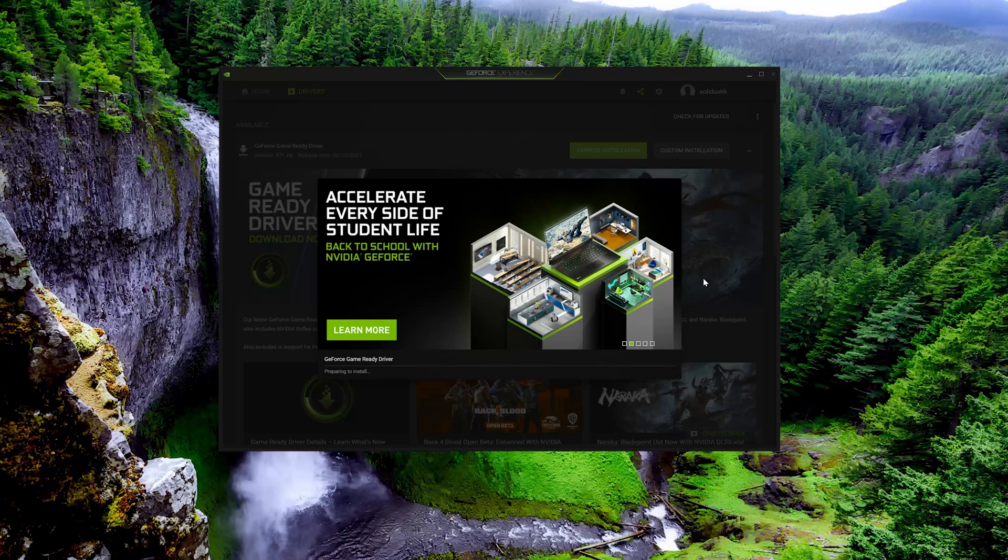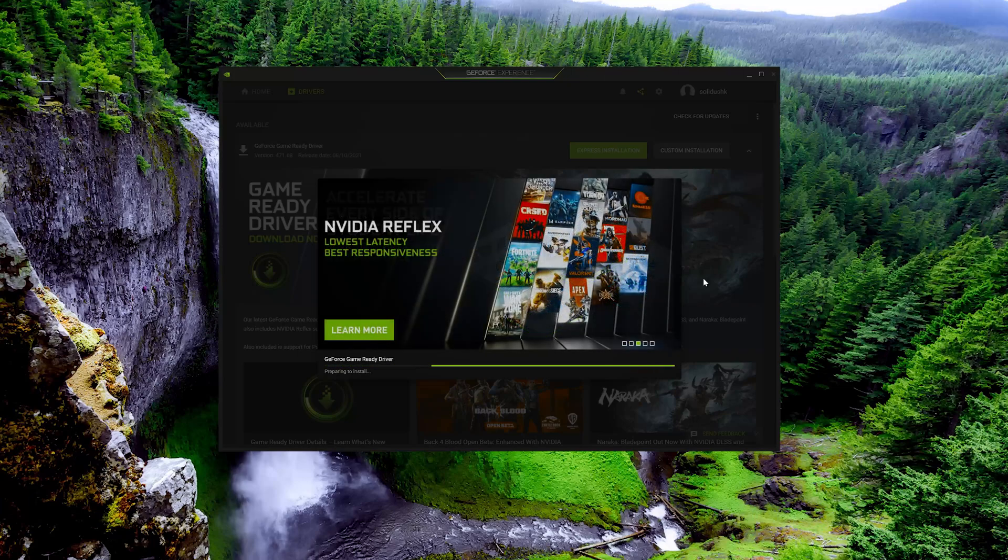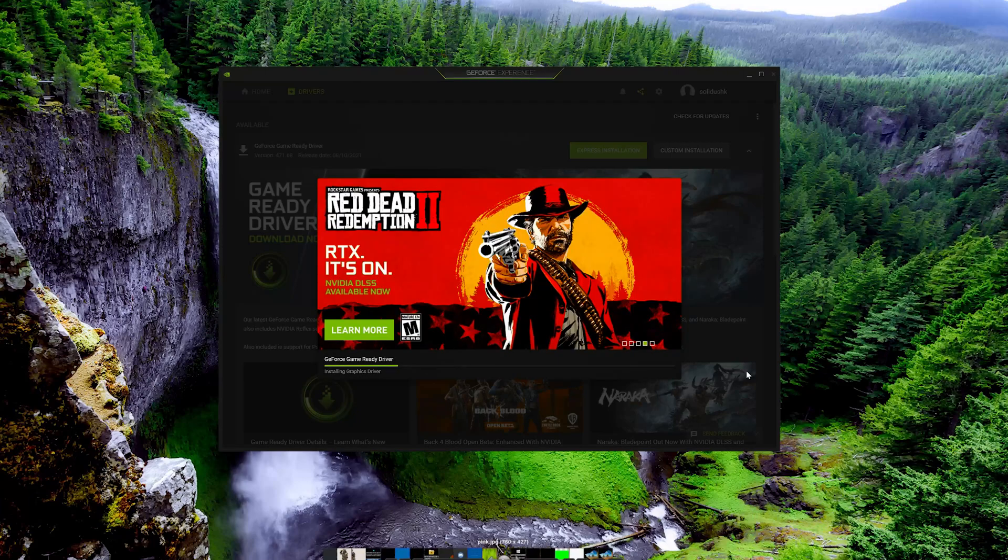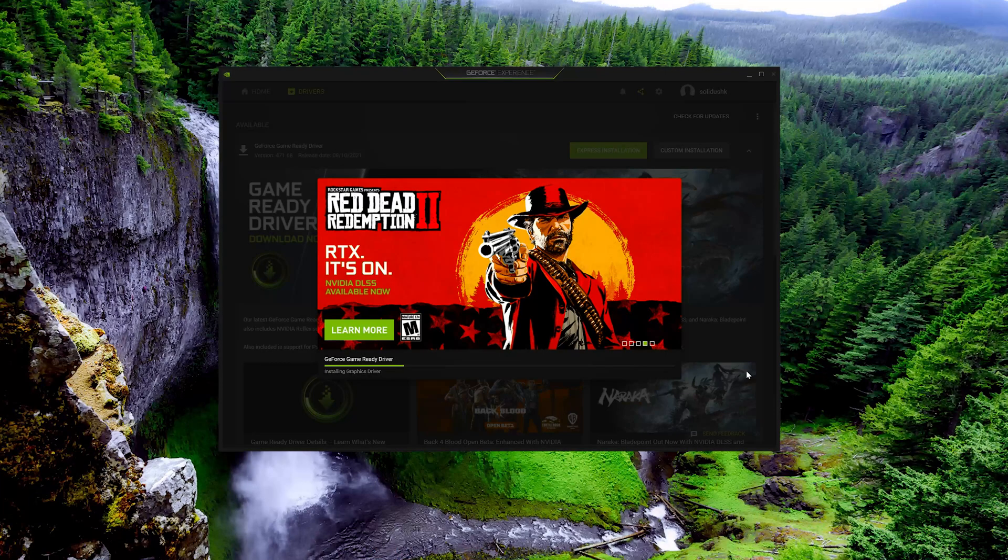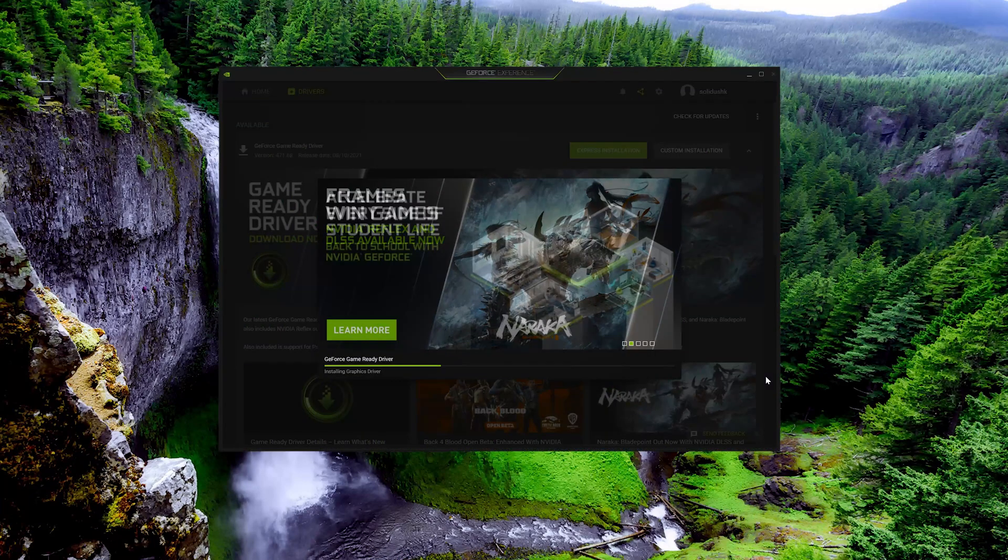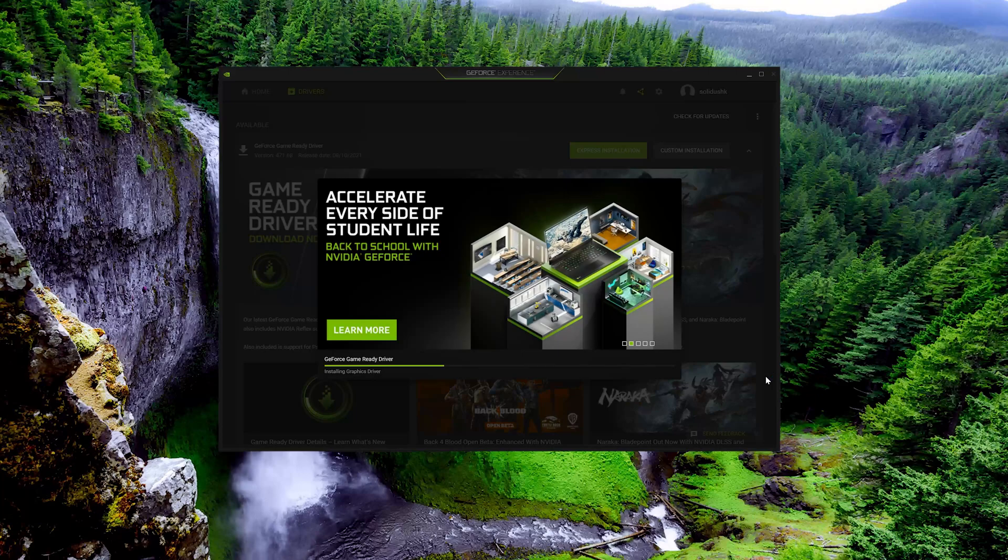Now wait for the drivers to be installed.